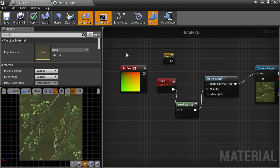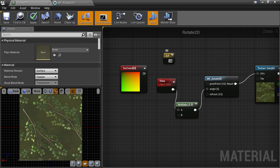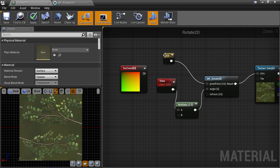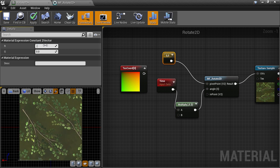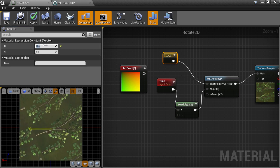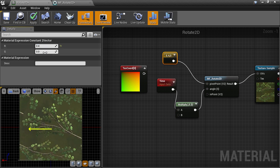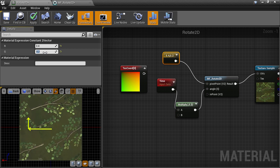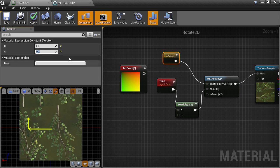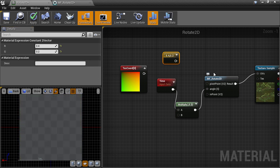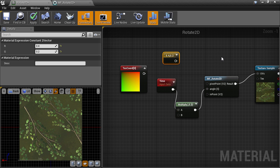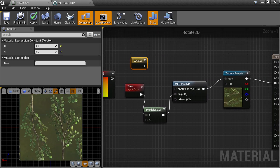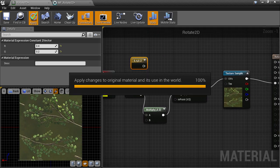Now we can verify that the pivot point is working correctly by plugging in a 2D vector constant node and entering a non-zero pivot point. Here, 0.4 is shifting that center rotation point to the left, and 0.2 in the vertical direction shifts up that pivot point. Hopefully this example showed how a little theory can translate into a practical use and highlight some basic vector math.